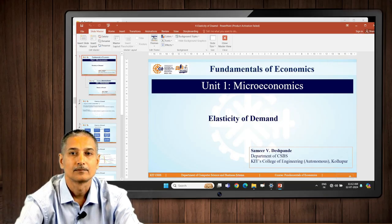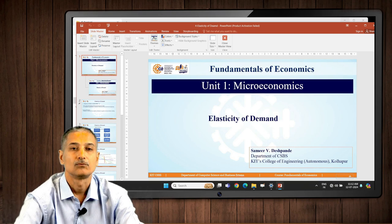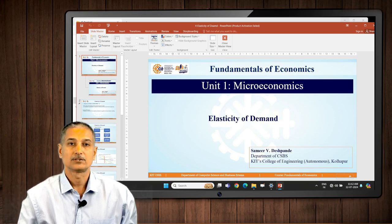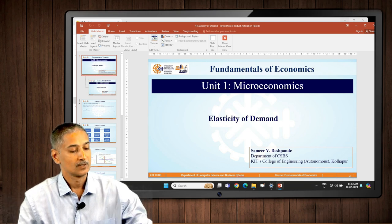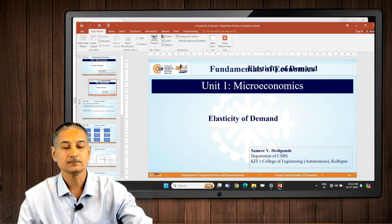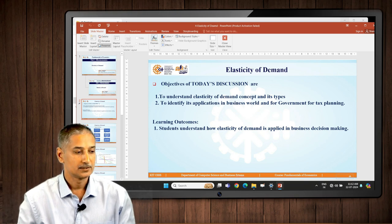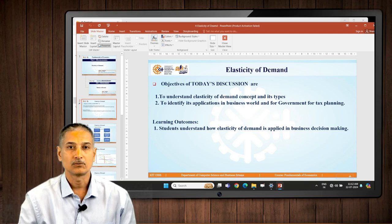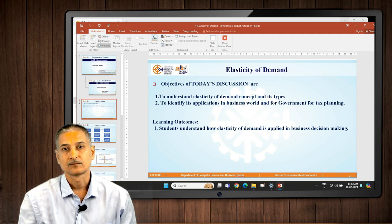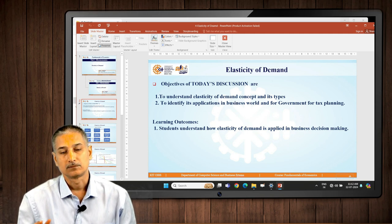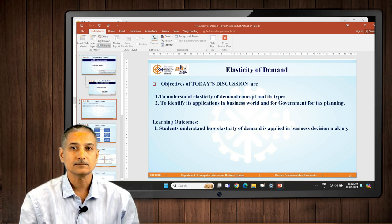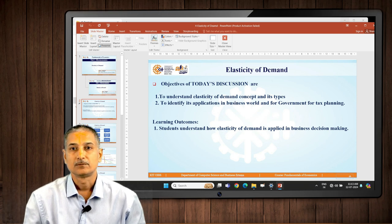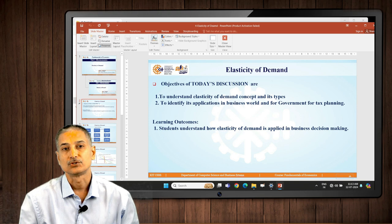Welcome back students. In this discussion we are going to discuss a concept called elasticity of demand. We are still in the first chapter, discussing demand and its elasticity. Today's objectives are to first discuss elasticity as a concept and its types, and then throw some light on its application. Your learning outcome is that you will be able to understand how this concept is used in the business world.